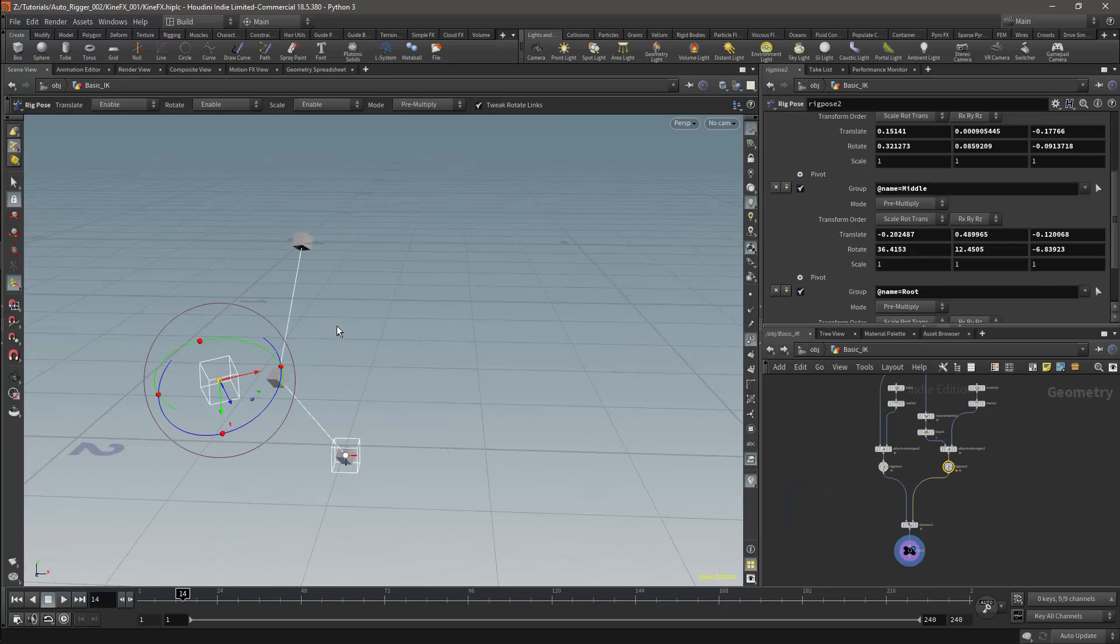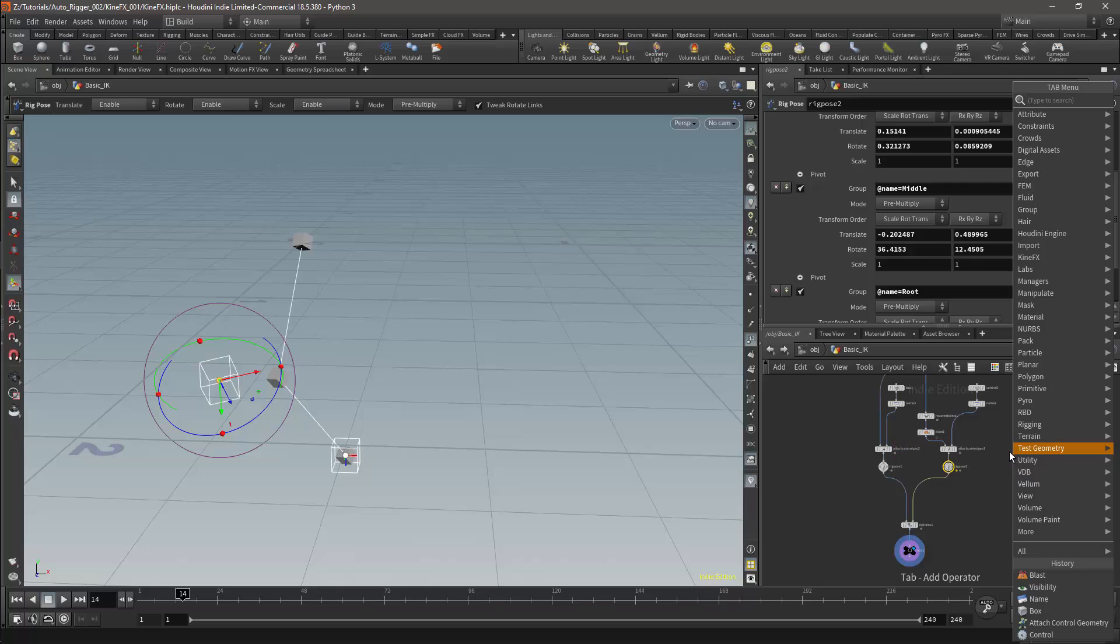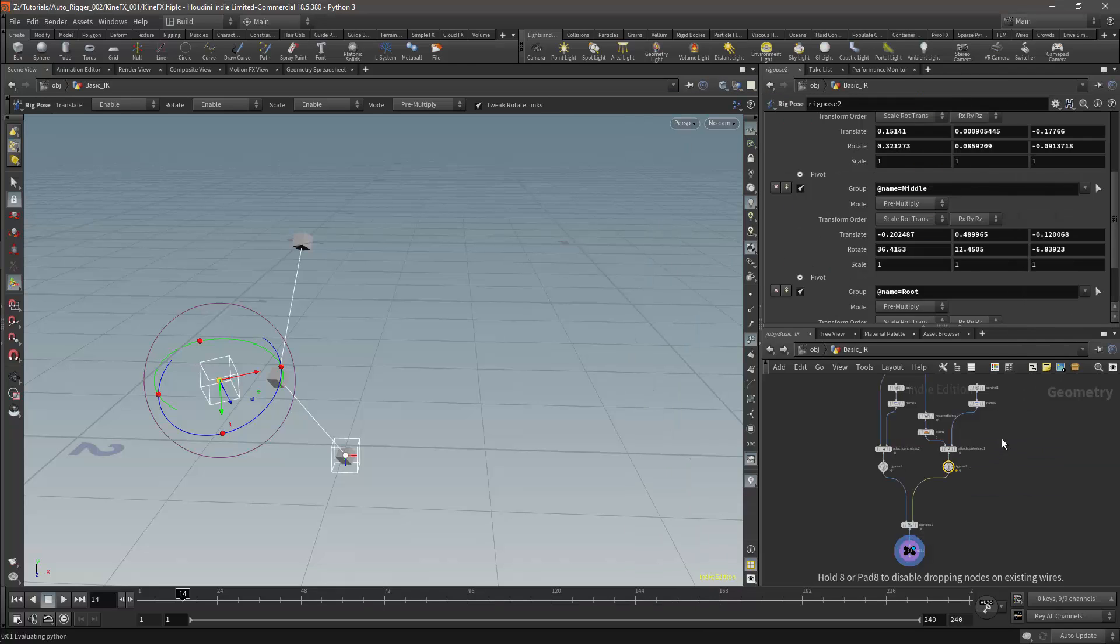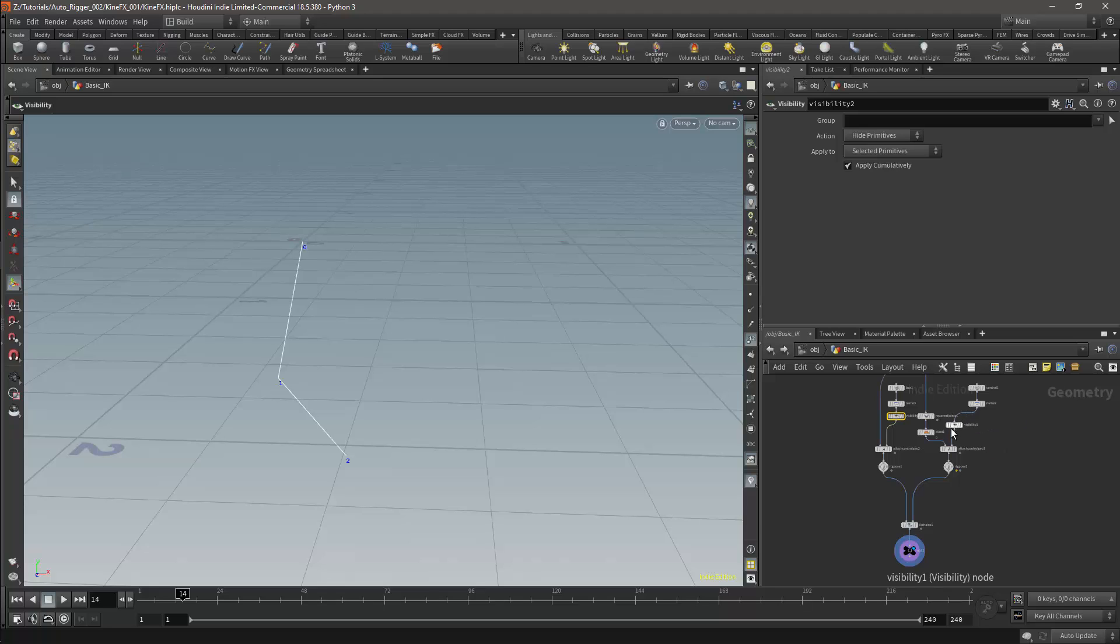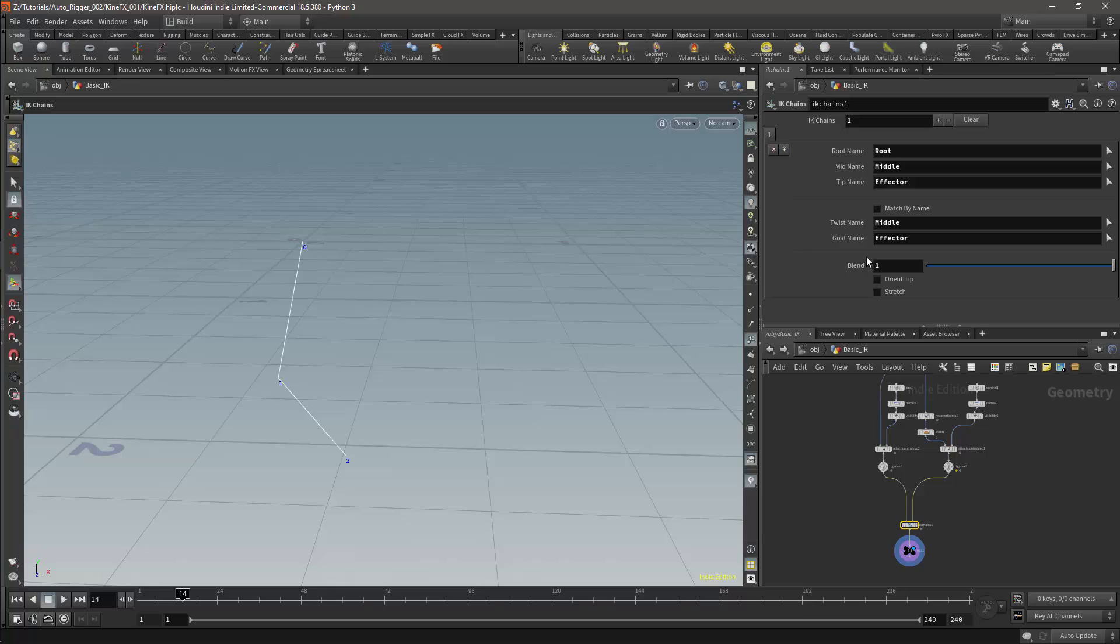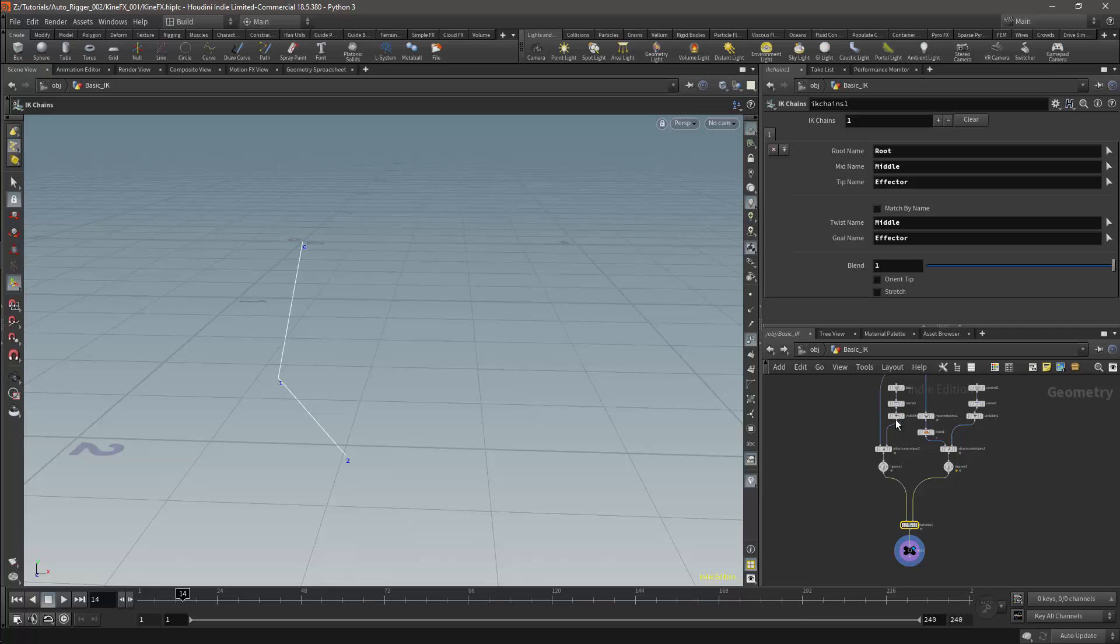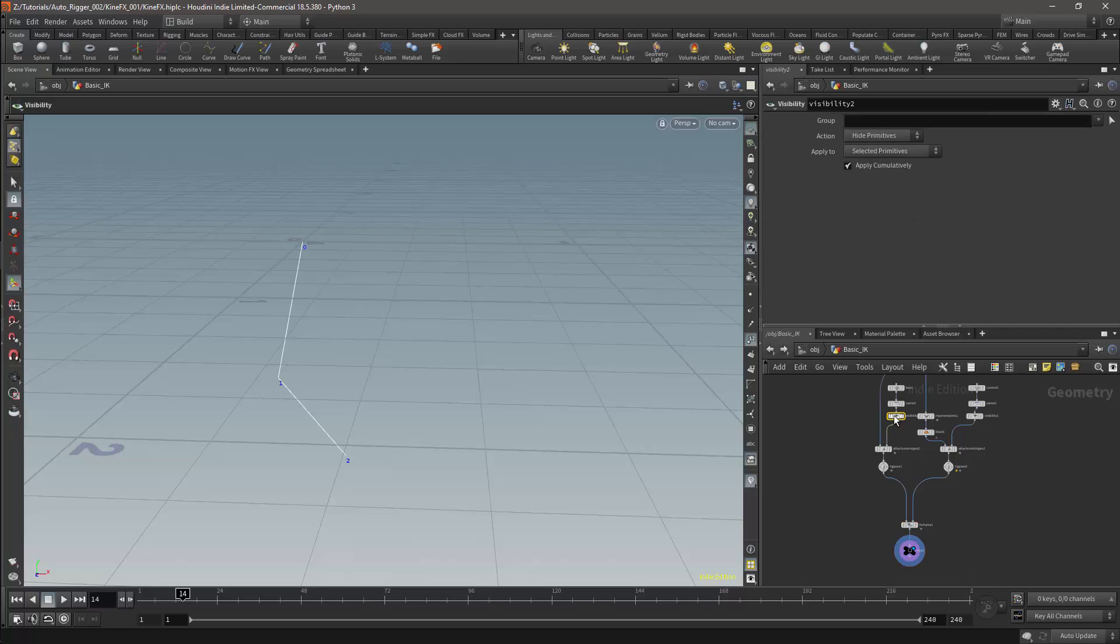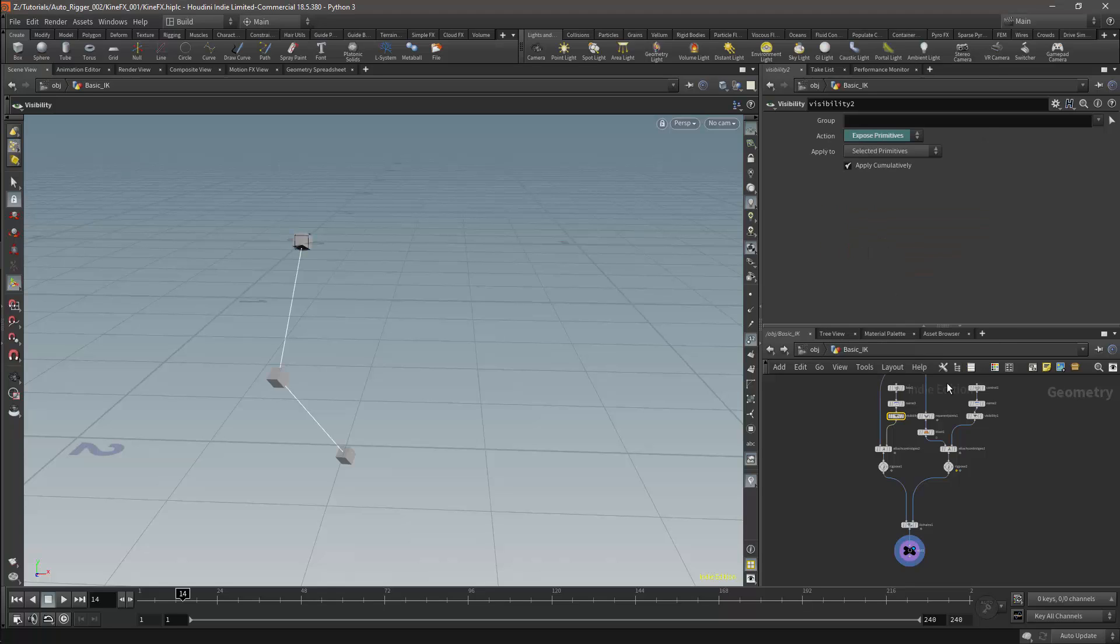The next thing we'll work on is the visibility of the controls. I'll get a visibility node. I'll then connect the visibility between the control and the attach control geometry node. I'll do this for both the IK and the FK controls. The visibility will be driven by the blend parameter on the IK Chains node. I will copy the blend parameter. I'll then select the visibility node, and I'll paste the relative reference for this on the action parameter. I will do this for both nodes.